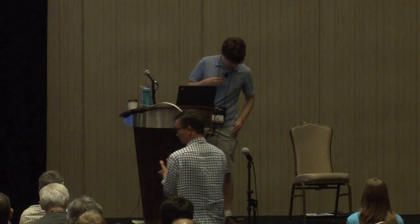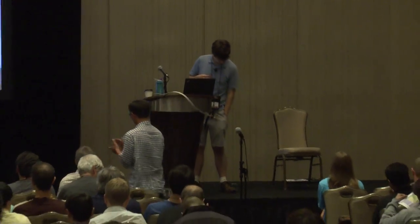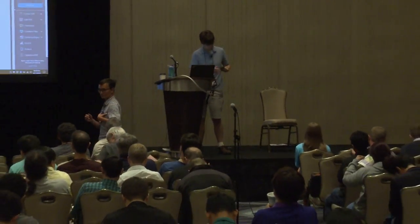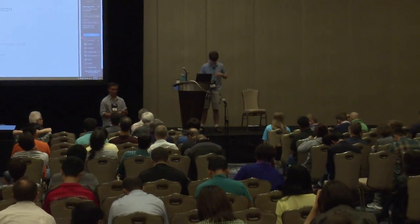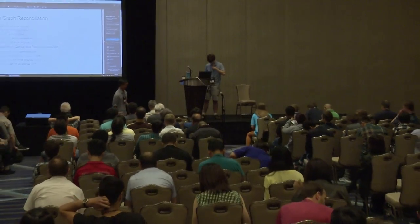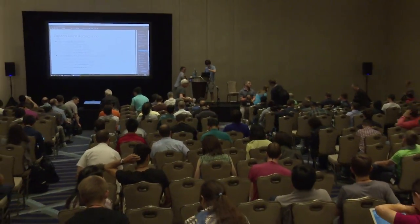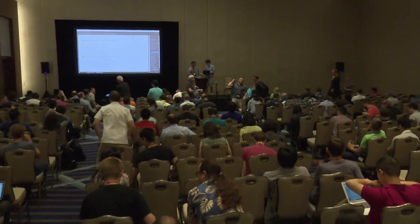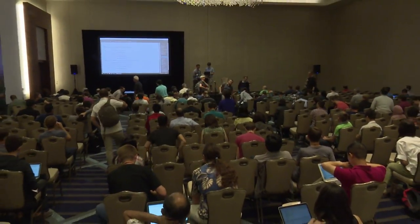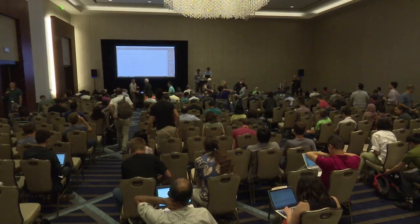We'll resume in half an hour. Thank you.